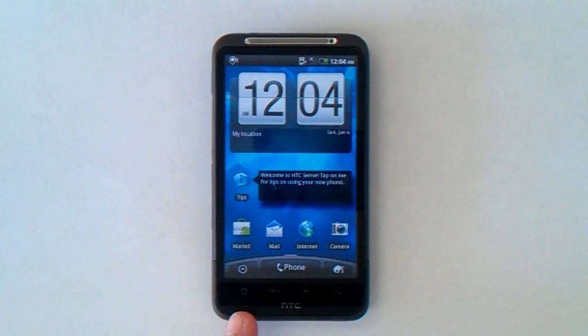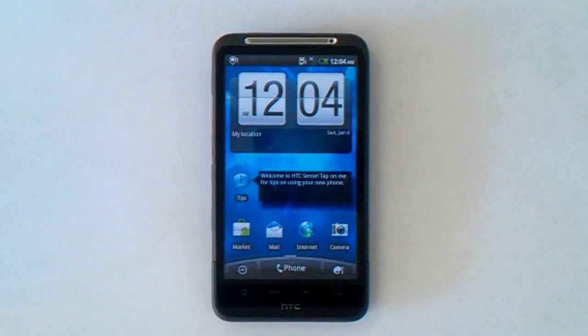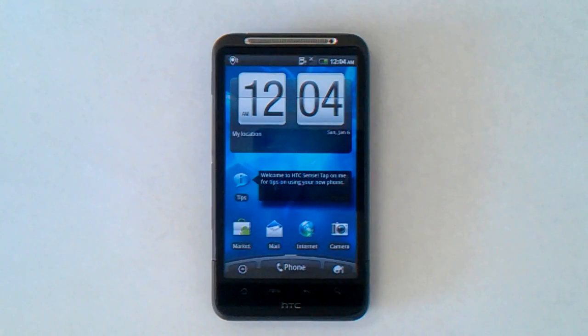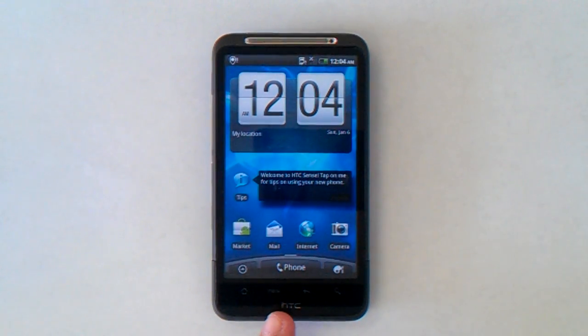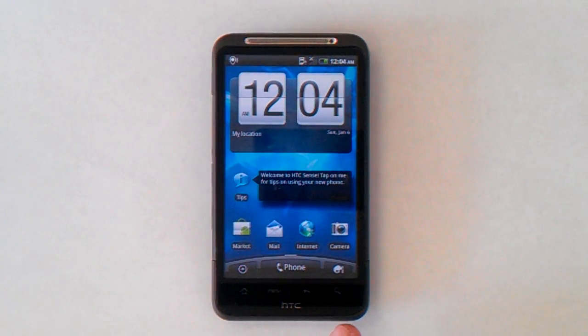On this particular model there's a little house icon that takes you back to the main screen. You've also got a menu key, a back key, and a search key.